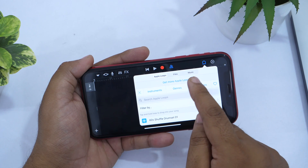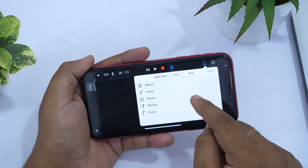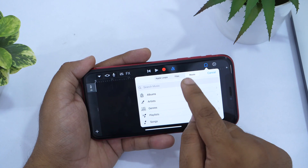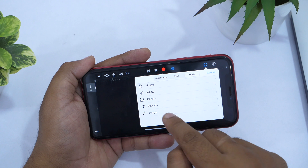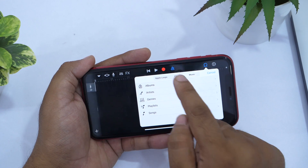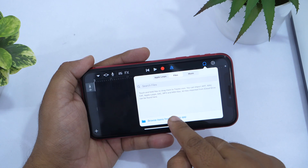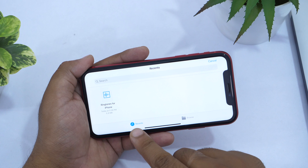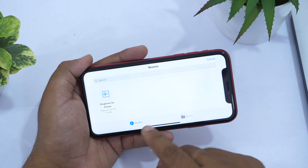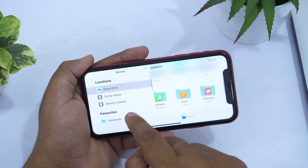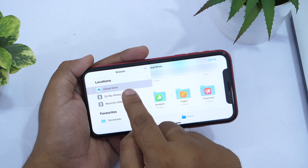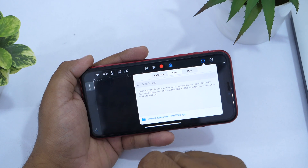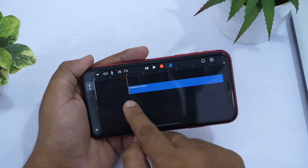If your song is in your Apple Music library, tap the Music tab and search for the song you want. But since we downloaded the song from the web, tap on the Files tab. Tap Browse and navigate to the desired location — the downloaded file should appear in Recents. If not, navigate manually. In my case the file is in the Downloads folder on iPhone, so I'll go to Locations, select On My iPhone, then Downloads. Select the song and wait a few seconds for it to appear.